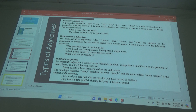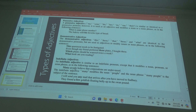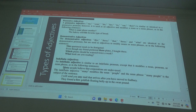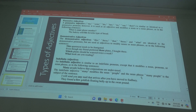As the following sentence says: many people believe that corporations are undertaxed. 'Many people' — so 'many' explains 'people.' People is a noun, so explaining the noun makes it an adjective. But because we don't know how many, 'many' becomes indefinite. The indefinite adjective 'many' modifies the noun 'people,' and the noun phrase 'many people' is the subject of the sentence.